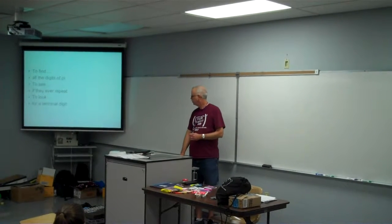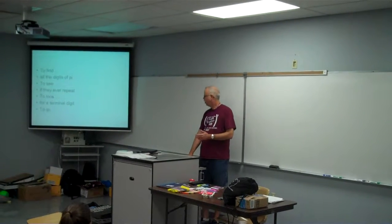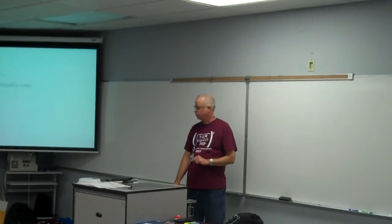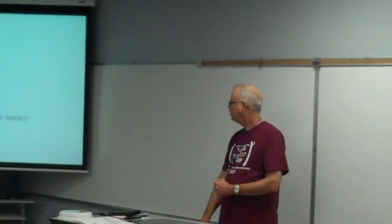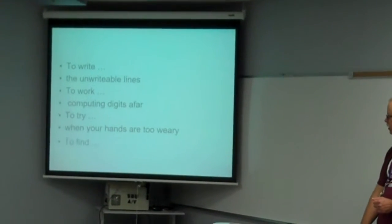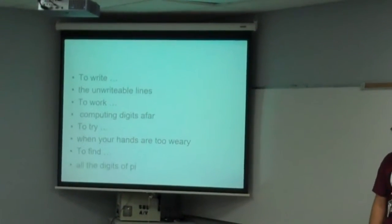To look for that terminal digit, to go where the break dare not go. To write the unwriteable lines, to work computing digits afar, to try when your hands are too weary. To find all the digits of pi.